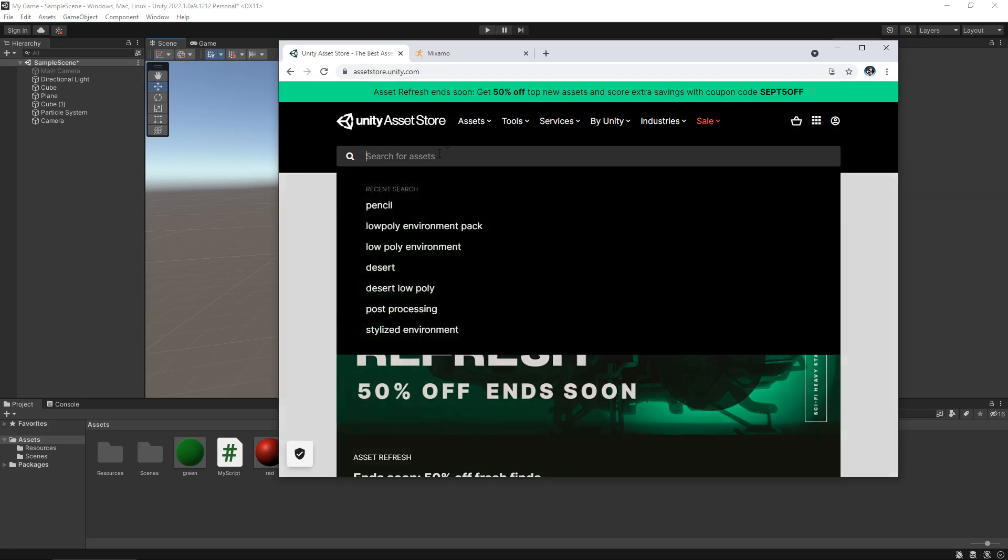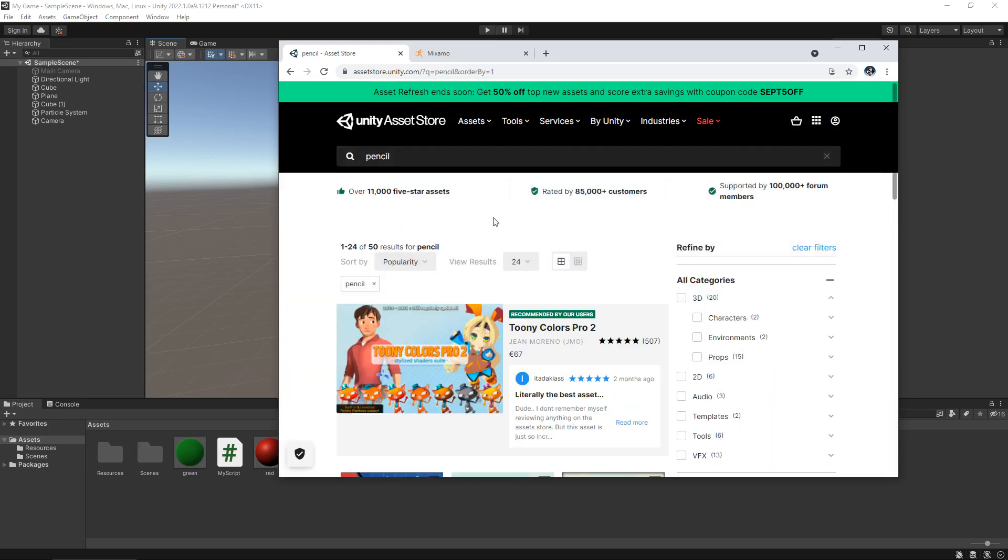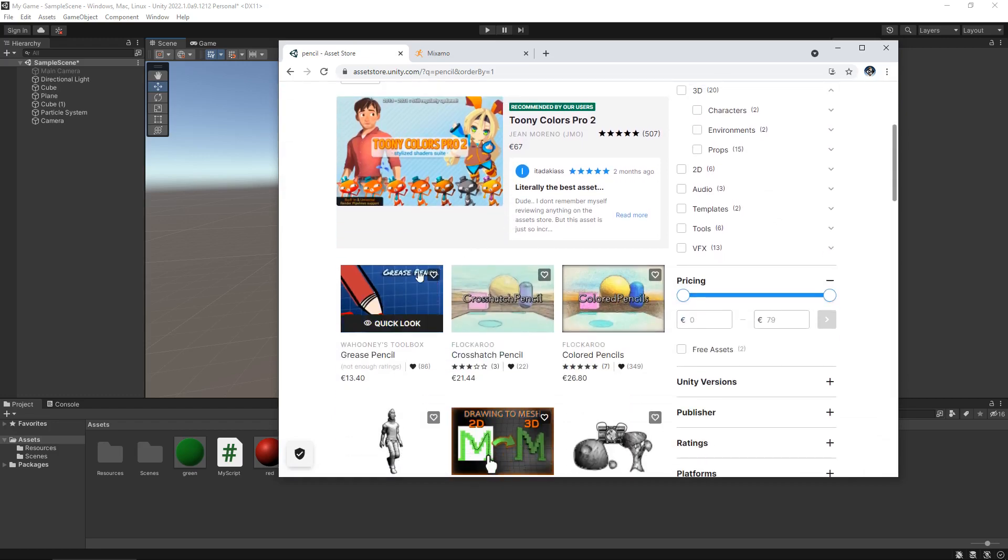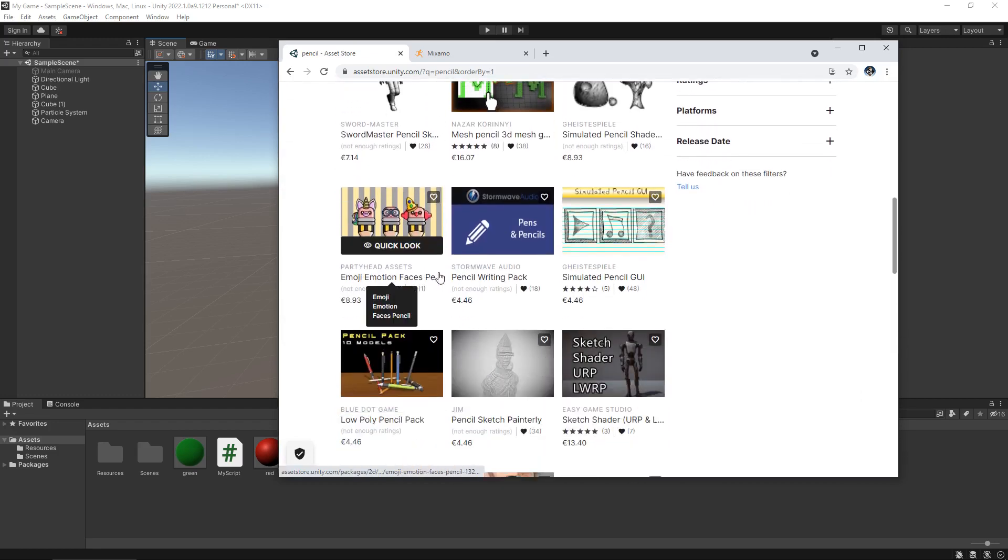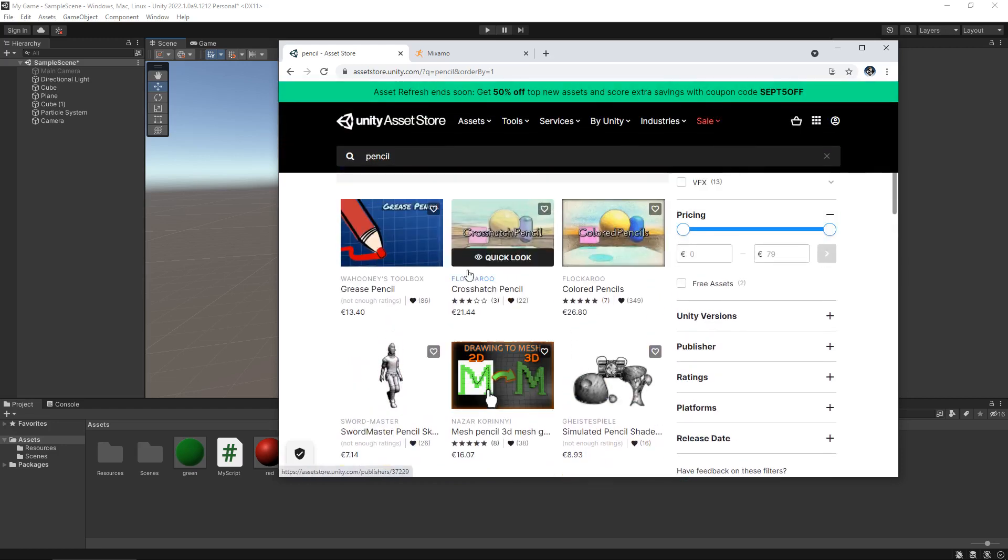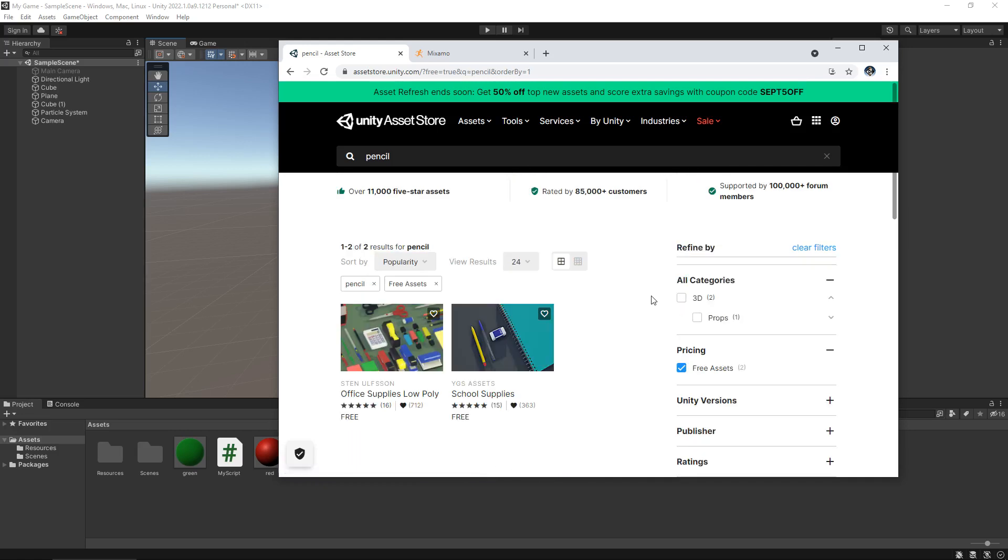Let's say you want to go for a pencil. You can go there and you can search, and obviously there are paid assets that you can bring in, but there is a lot to choose from. And that's one thing that you really need to look for. So if we click on free assets, for example, we can bring in some of these like office supplies if we wanted to.